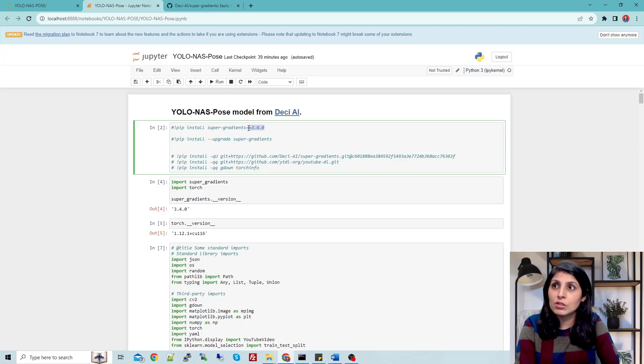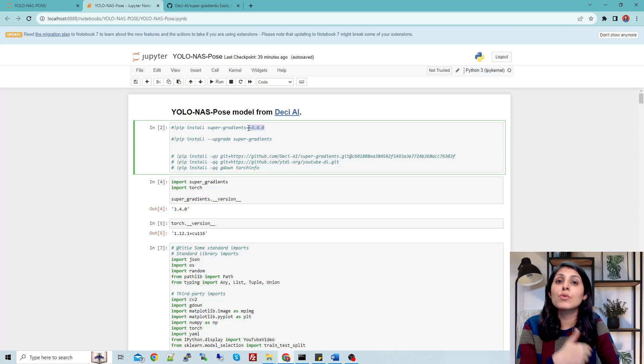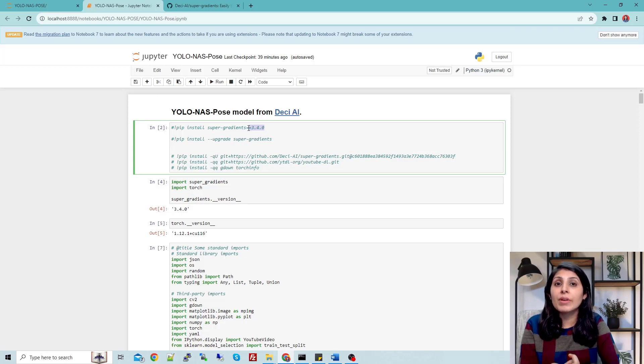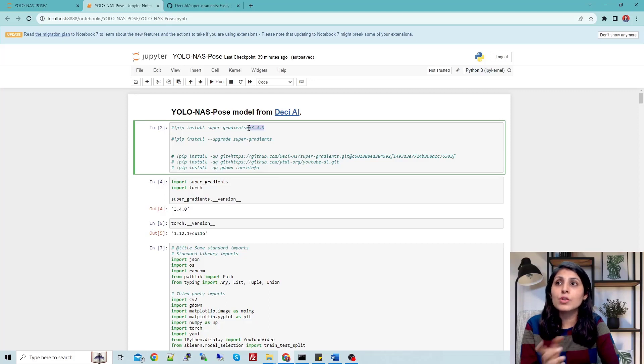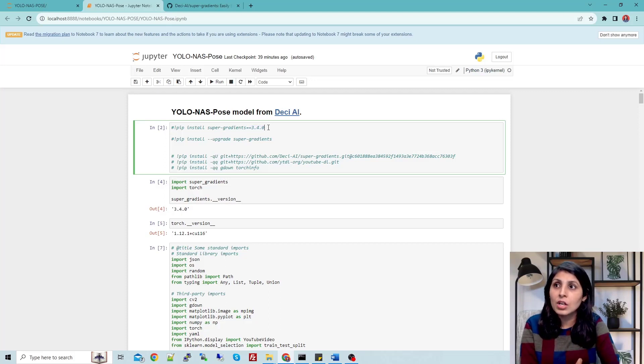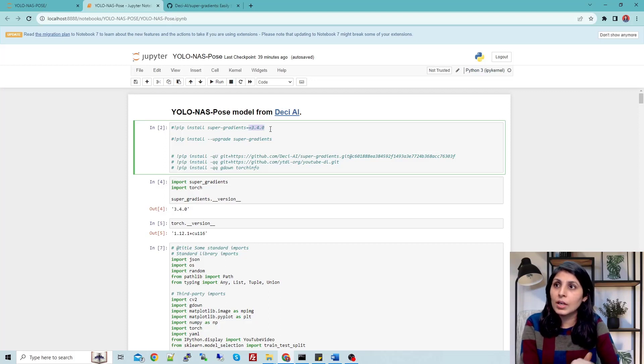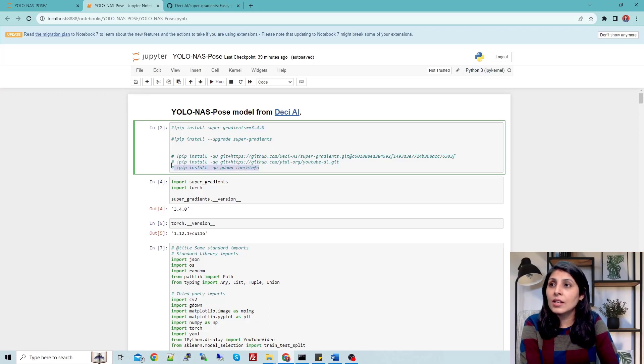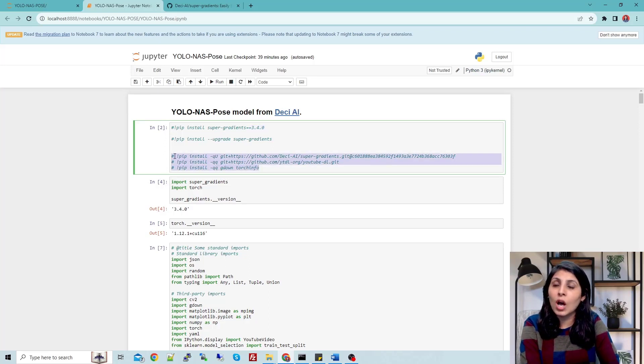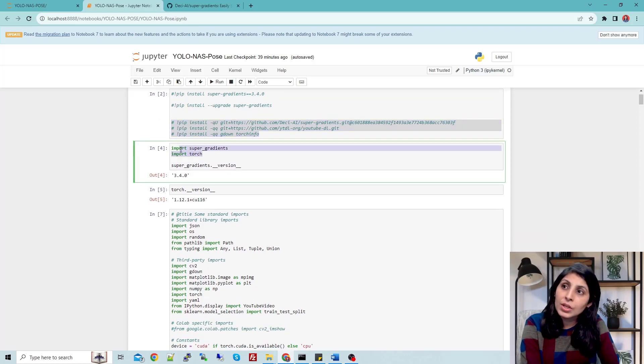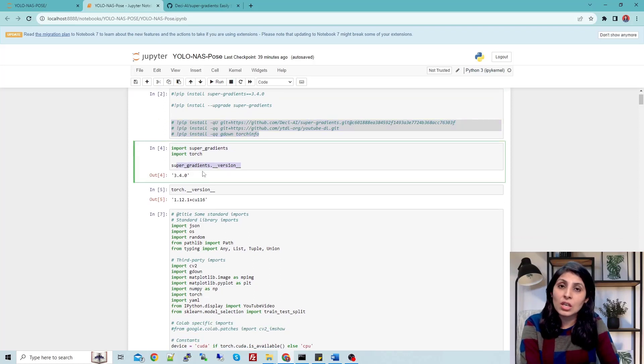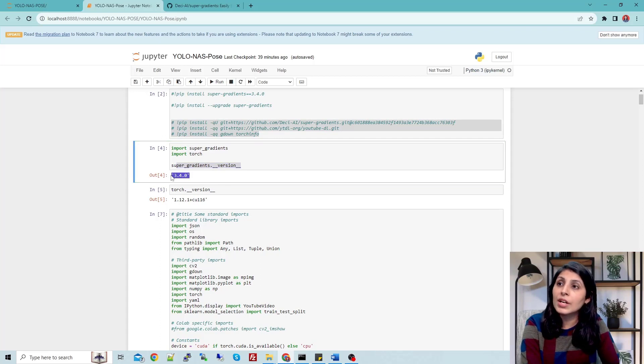You have to make sure if you already have this super-gradients package on your machine, you need to upgrade your package to version 3.4.0. After that, install all these things one by one - just uncomment it and install it. Now I'm importing these two packages and then we are checking the version.